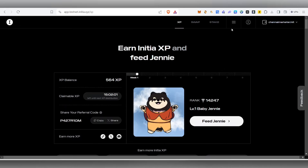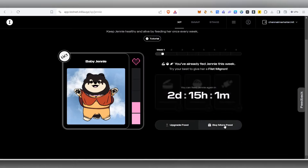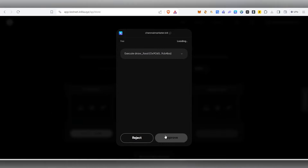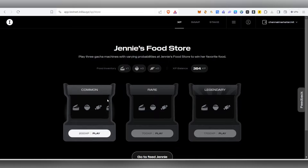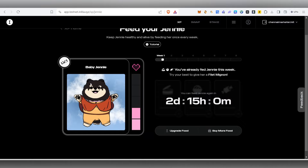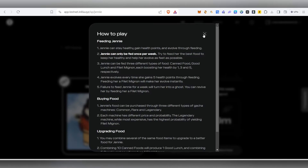Now for the Initia airdrop: many people weren't able to claim the faucet. Join the Discord, get the role, stay active, then claim the faucet. Once you mint the NFT you need to feed Jenny - click on Feed Jenny, then Buy Food, click Play, approve the transaction, and you'll receive the food items. Currently I can only feed again after two days, so it seems we feed Jenny weekly. If you have doubts, click the tutorial.